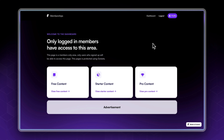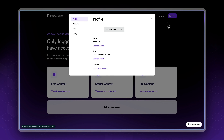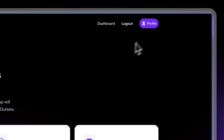After we log in we're going to be redirected to the dashboard. We have three types of content: free content, starter content, and pro content. Access to these is provided depending on the membership level of the current user. If we click on profile plan, we can see this user is now on the free plan.